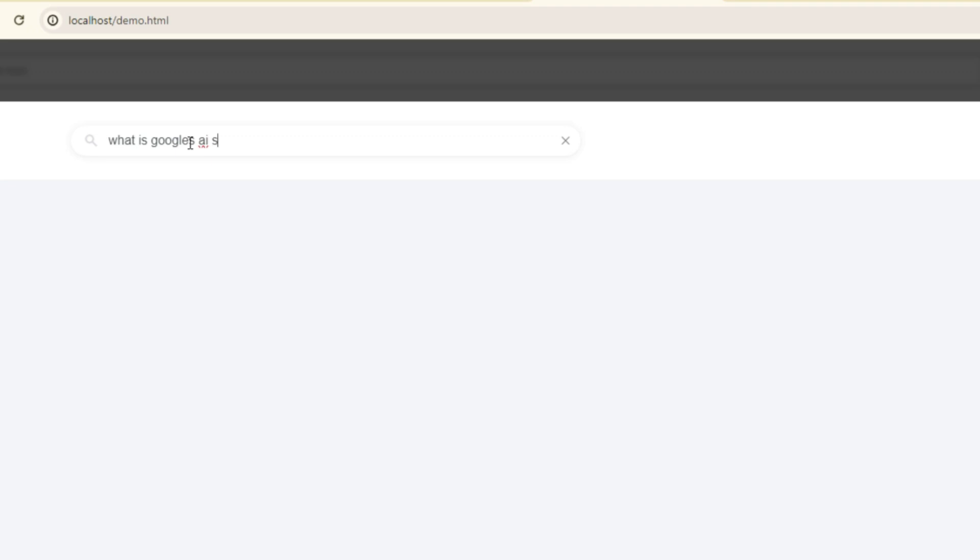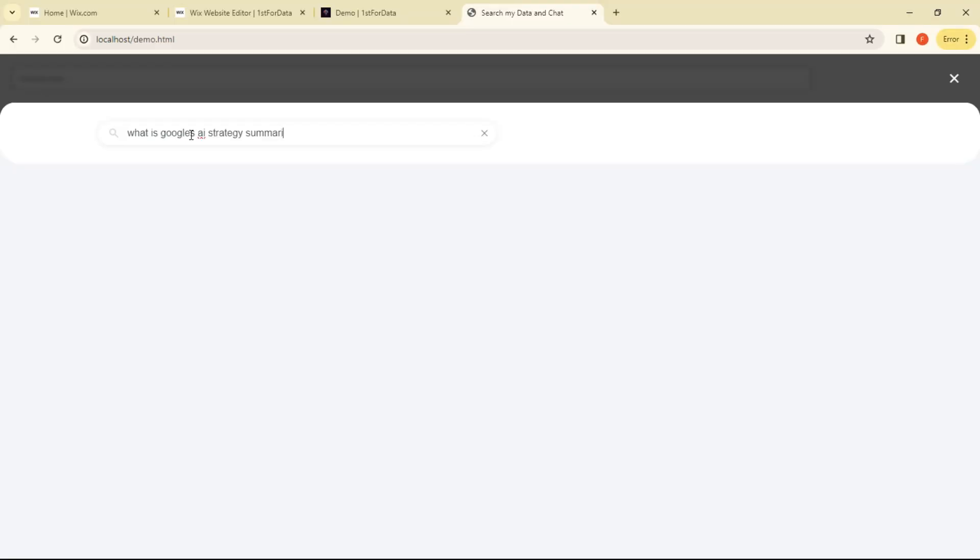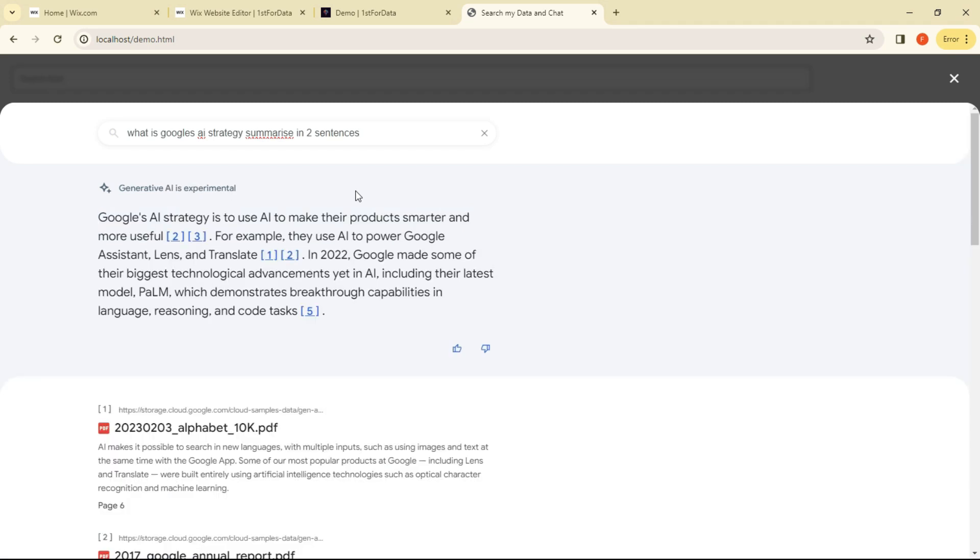So let's see if it works. So what is Google's AI strategy? And summarize it. Two sentences. All right, so again, using the power of the large language model plus scanning through the PDF documents, there's the strategy. Then ultimately, all the documents are available.